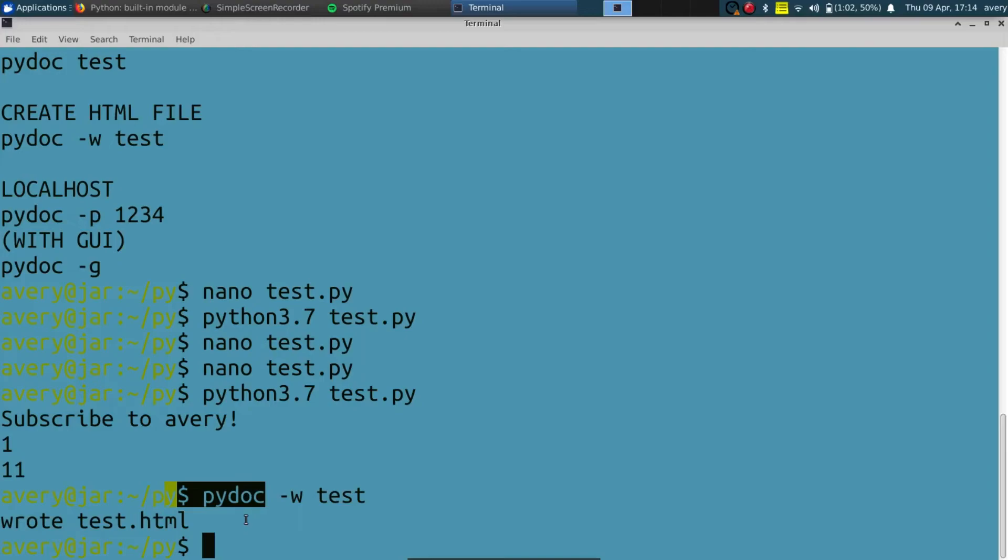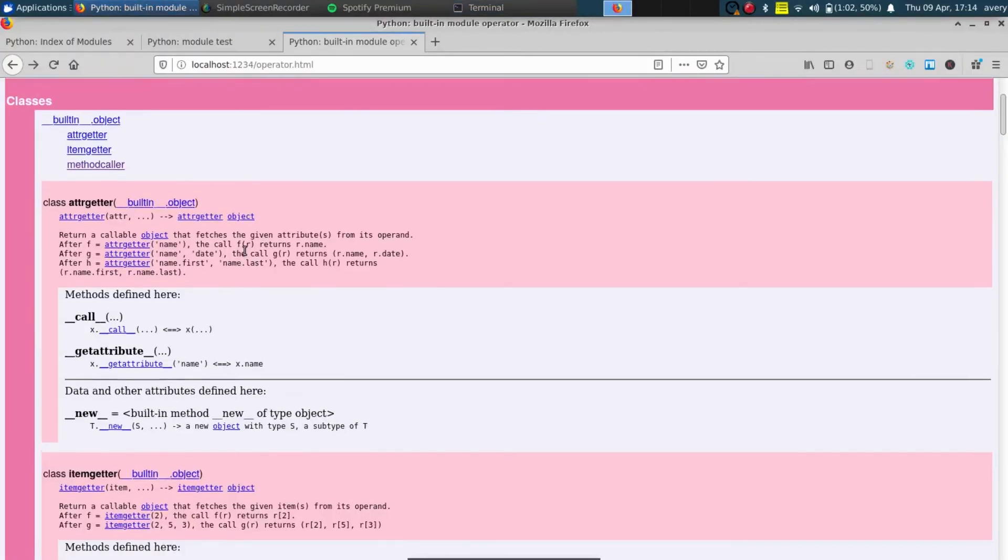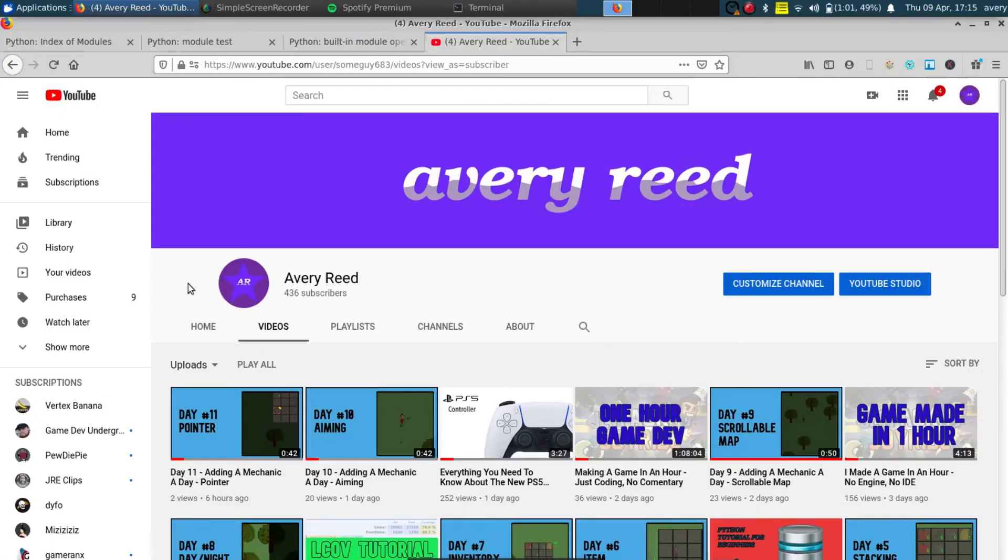So I hope that was great for you guys to see, I hope you guys all understood it. It's a really simple way to make your own documentation for your Python programs. So I hope all you guys enjoyed the video. If you guys did, go ahead and click the like button. If you didn't, click the dislike button.